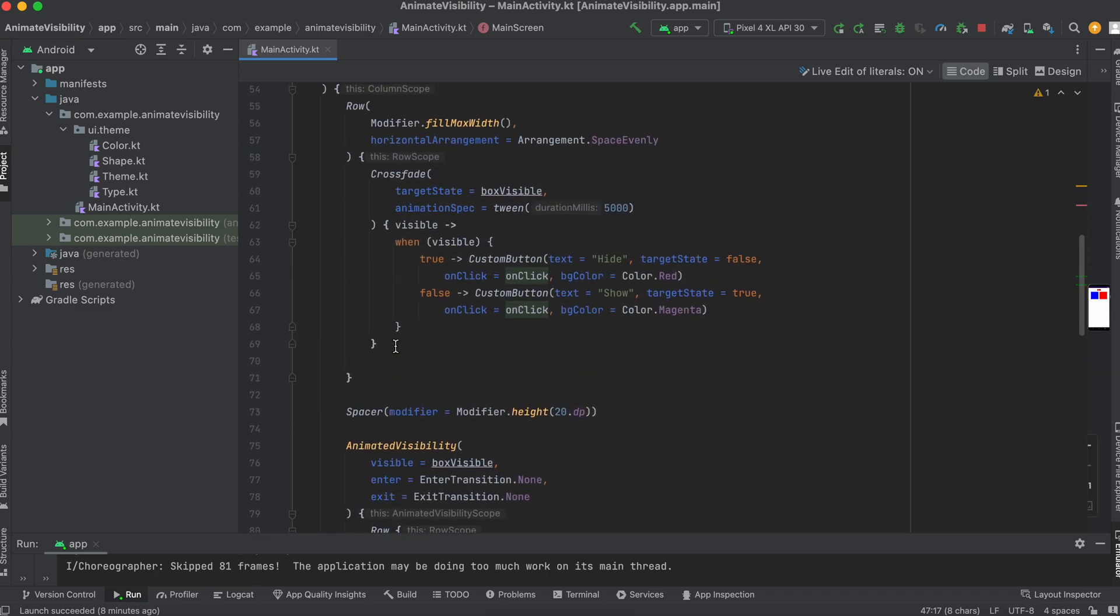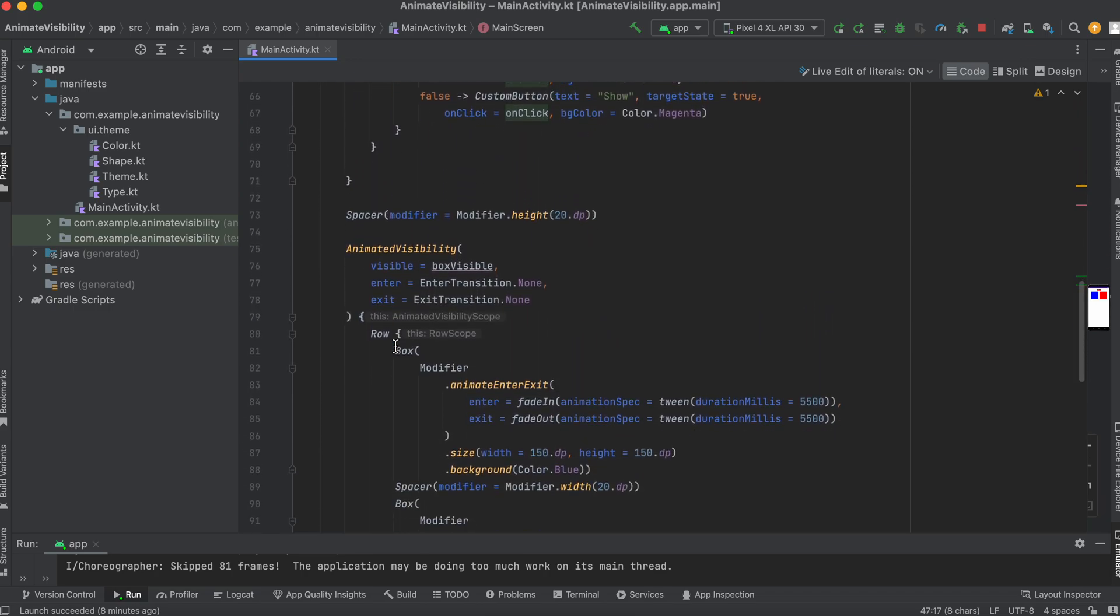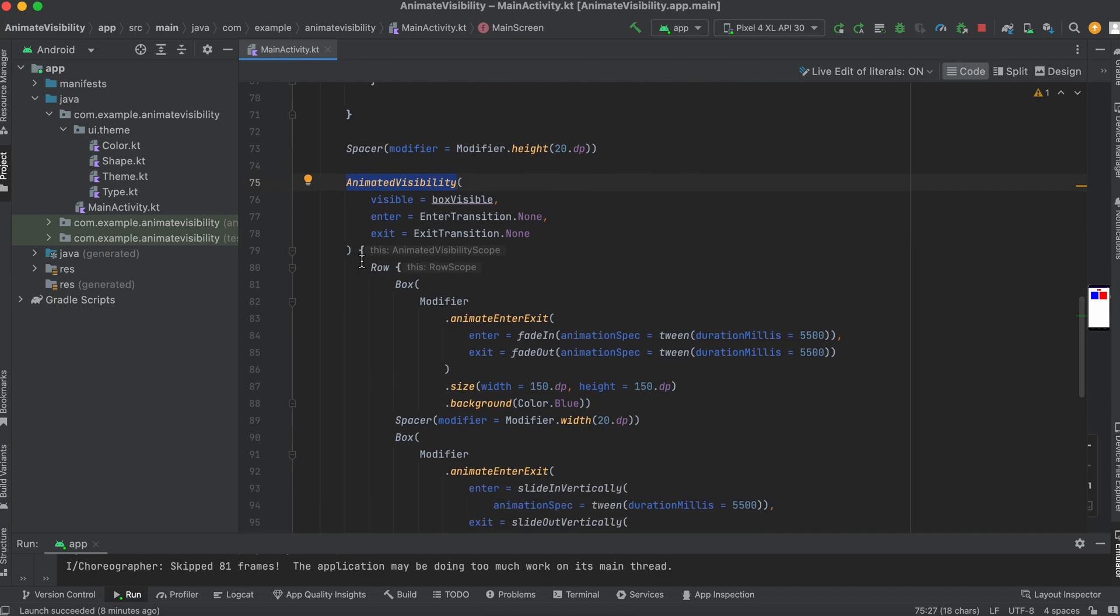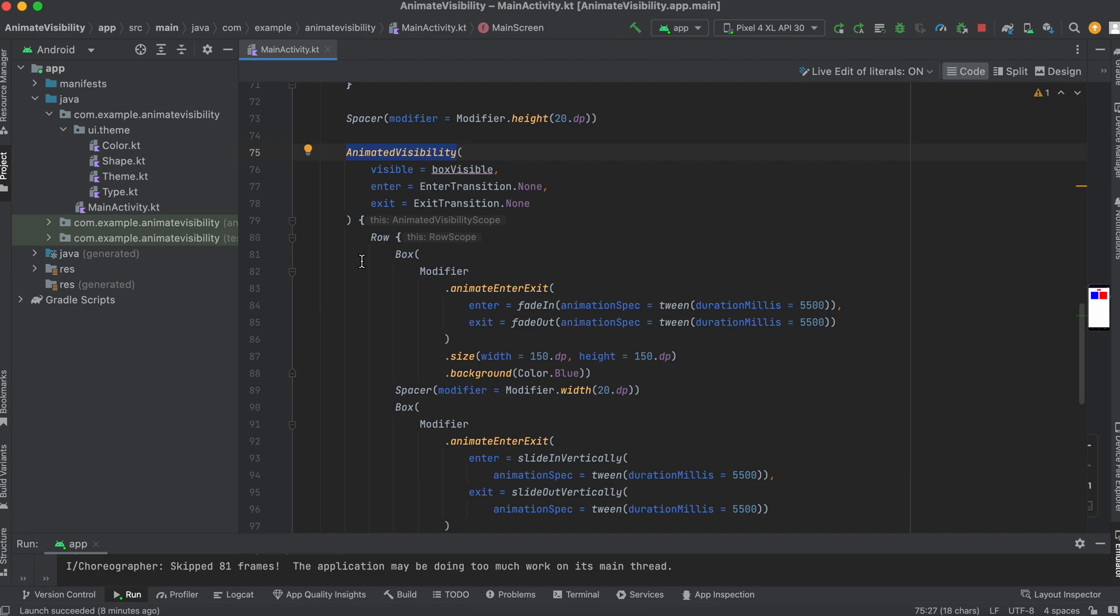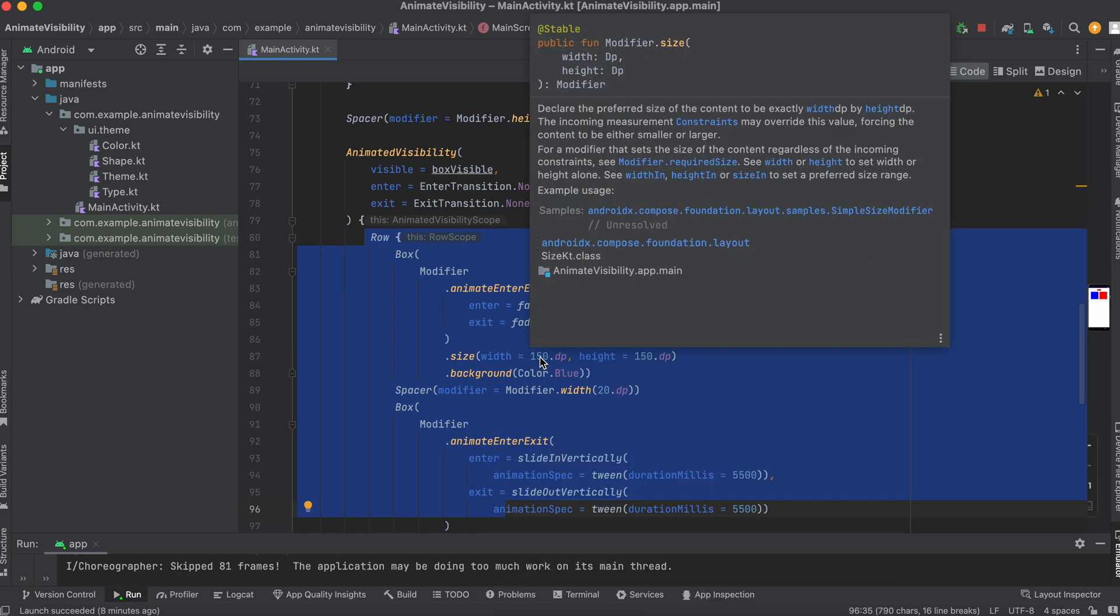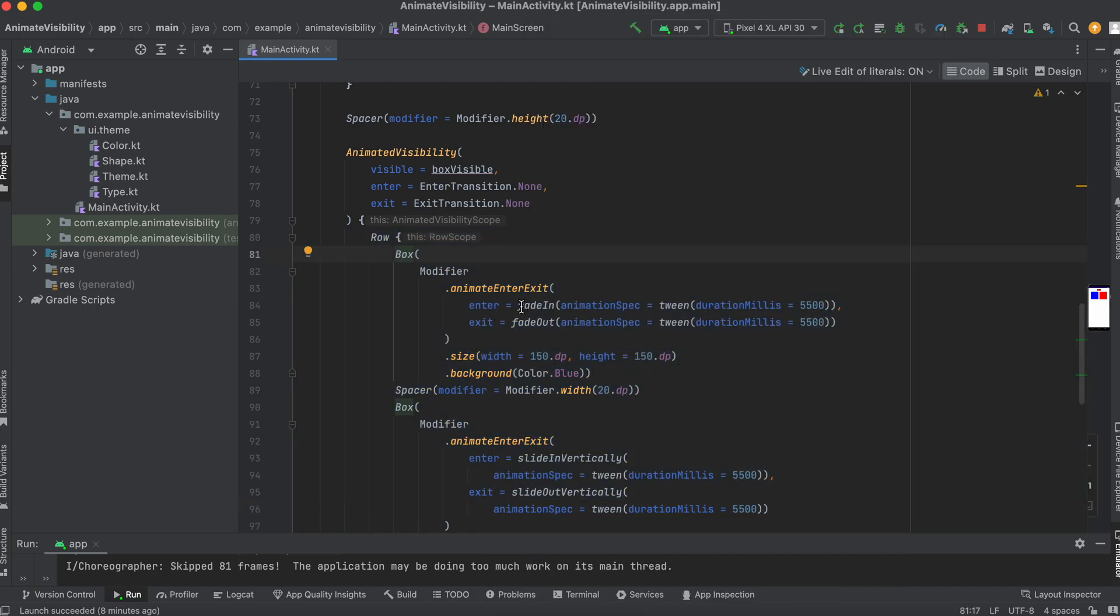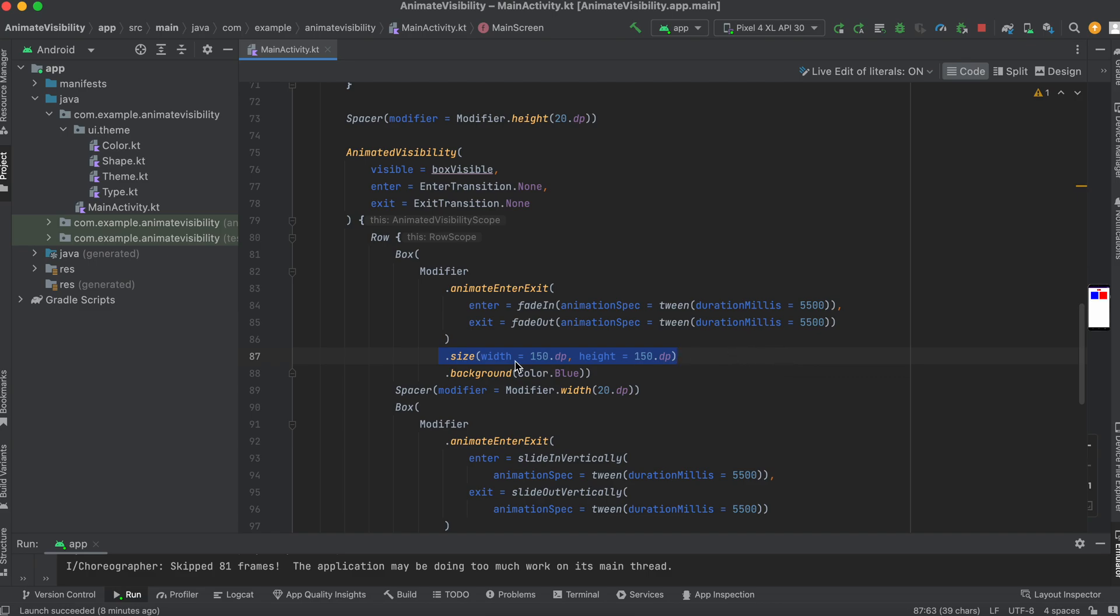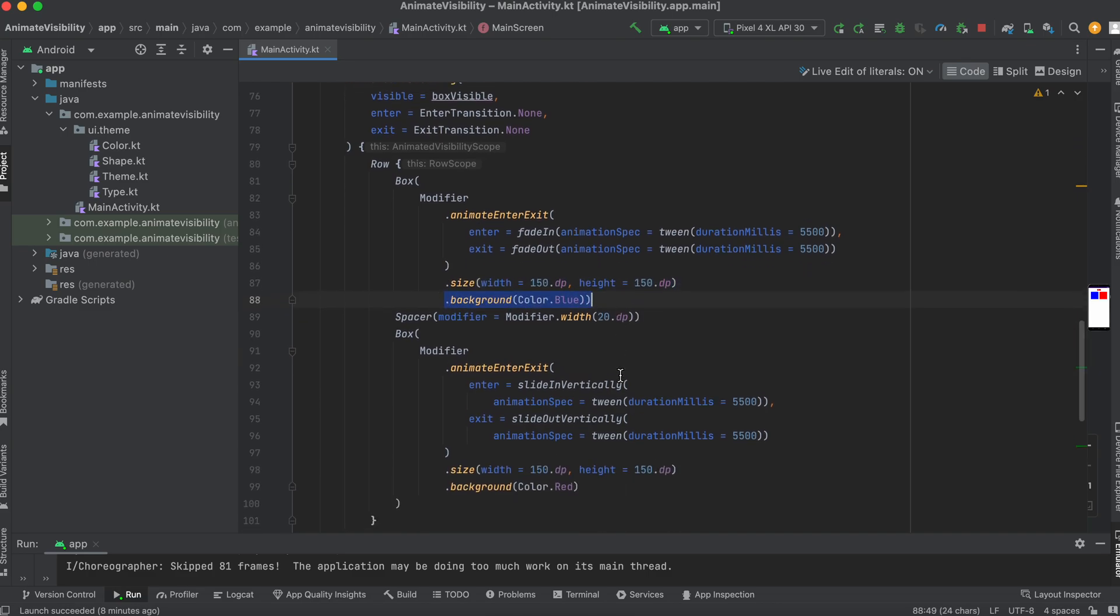And we're going to have the animated visibility itself. There's a spacer at the top, just to separate it from the button. And what this animated visibility is taking is the visible, which is actually a Boolean, and the enter and exit, just like what I've mentioned earlier. Enter, exit, animation. And it has a row with a box inside it, two boxes. The first box is actually going to create and animate, enter, exit, fade in, fade out, with the tween duration, 5,500. The size of the box, the background is blue, the first one.